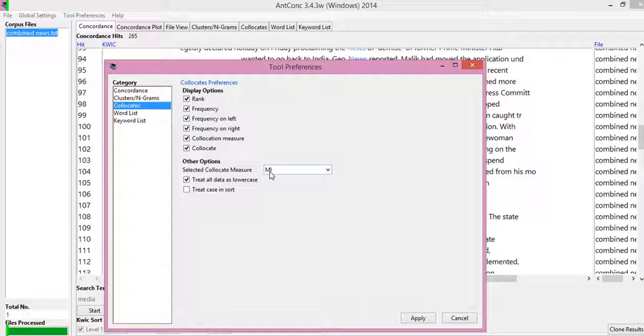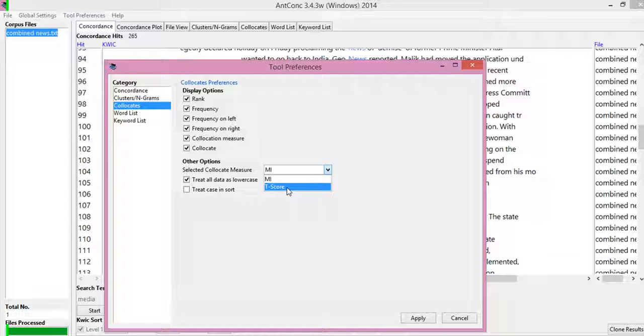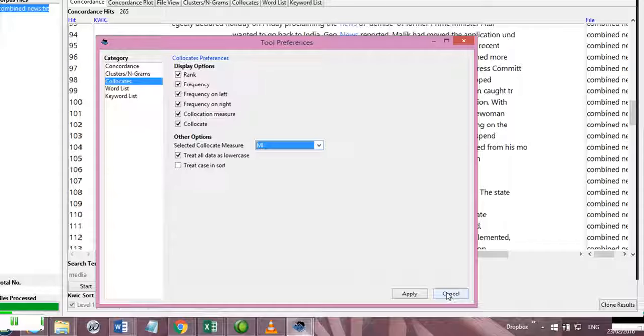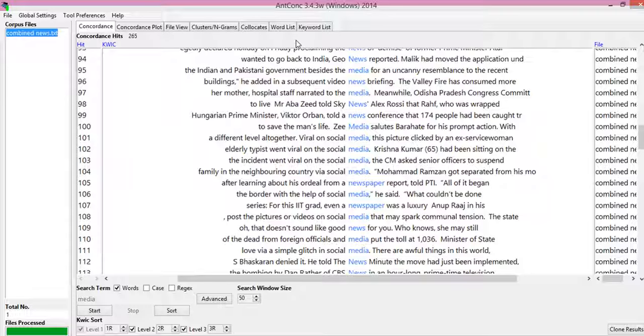So by default, we measure collocation strength through mutual information ratio, that is MI, but there is another one called the T-score. By default MI is more good for the analysis. And you can apply and it will behave accordingly.